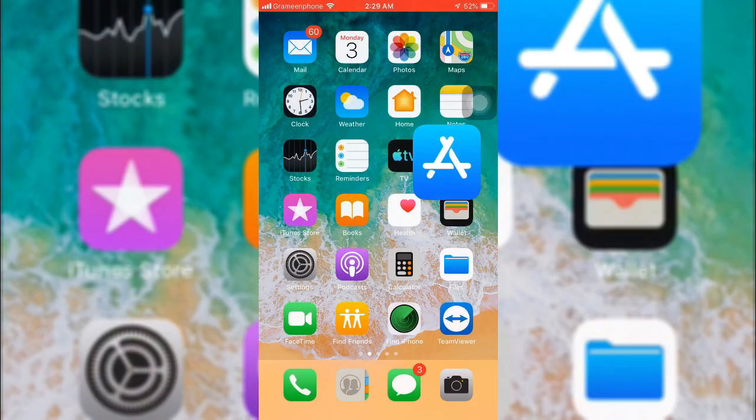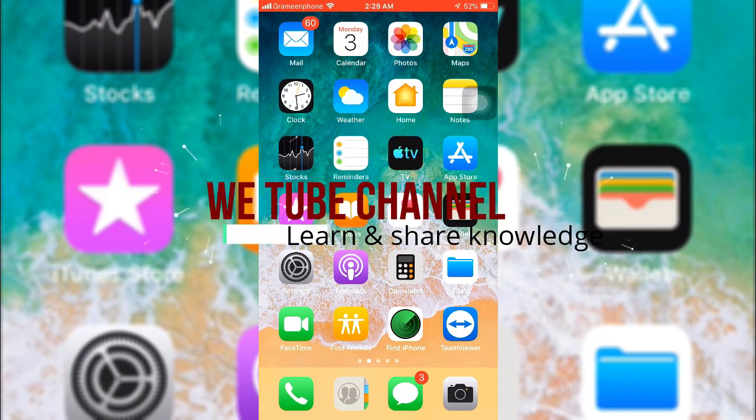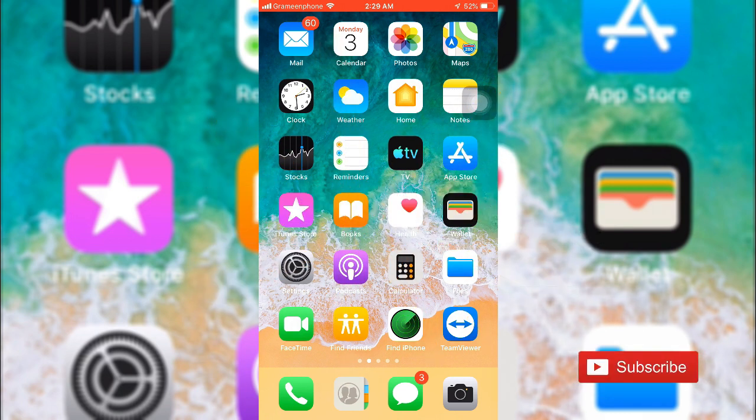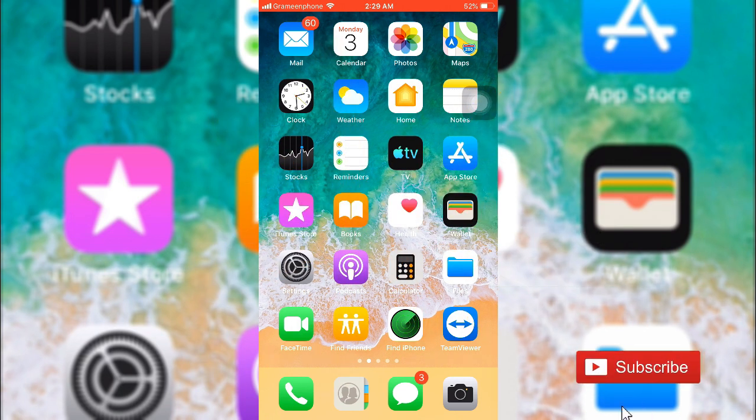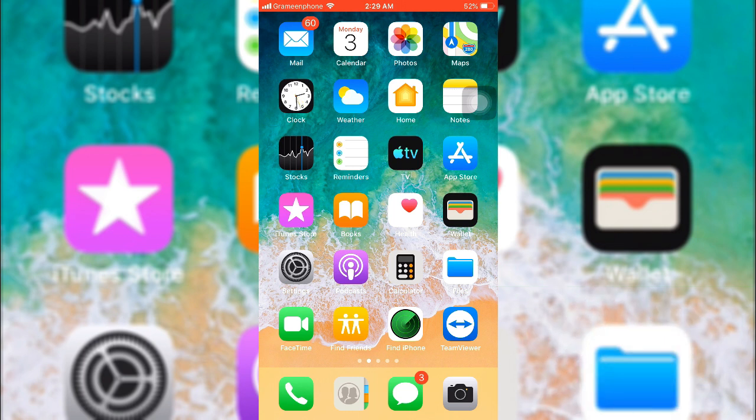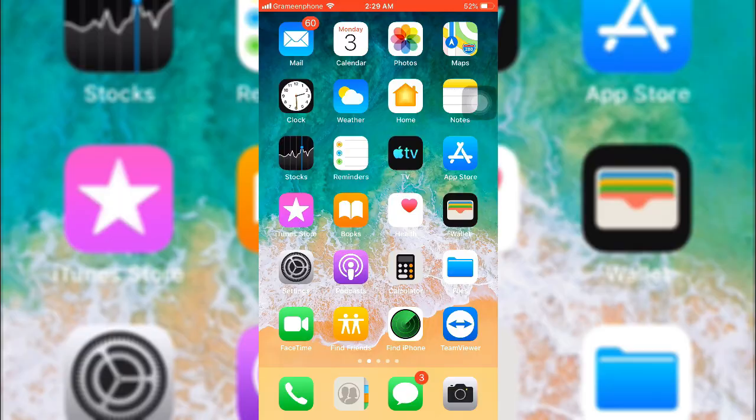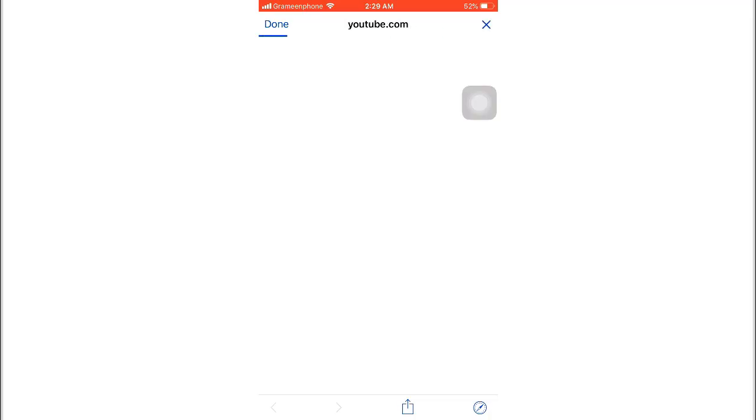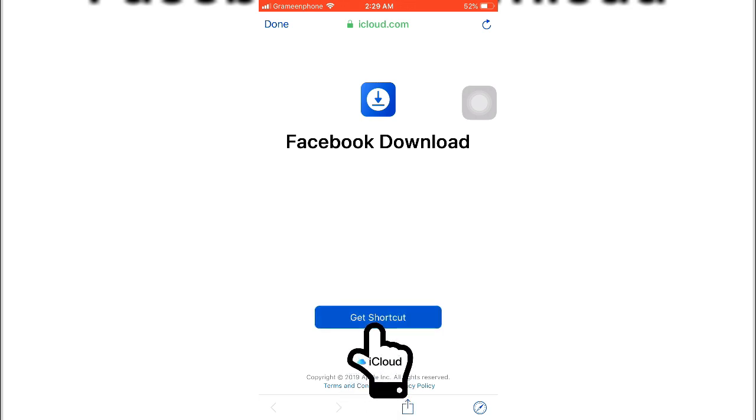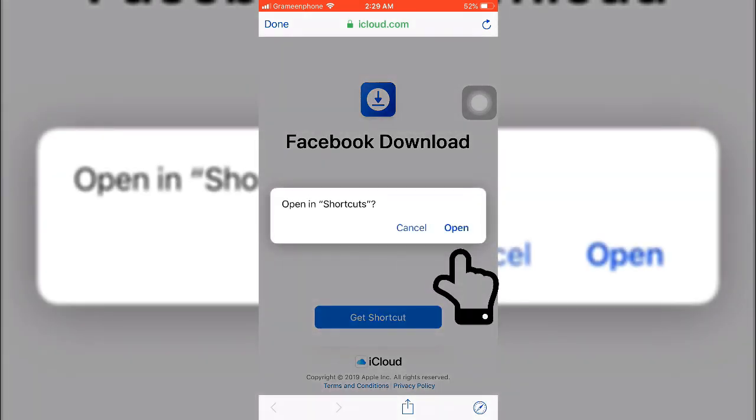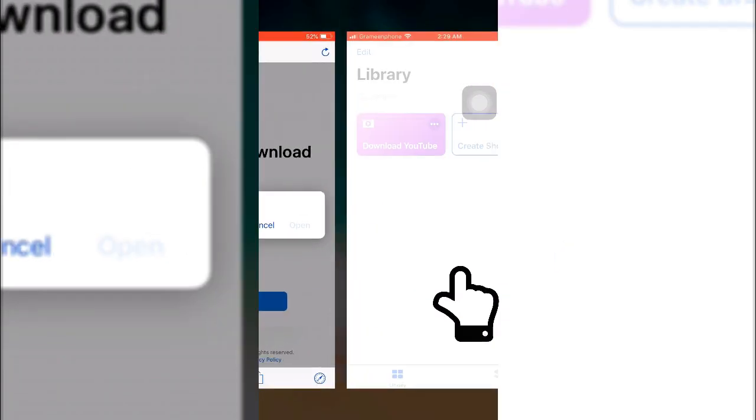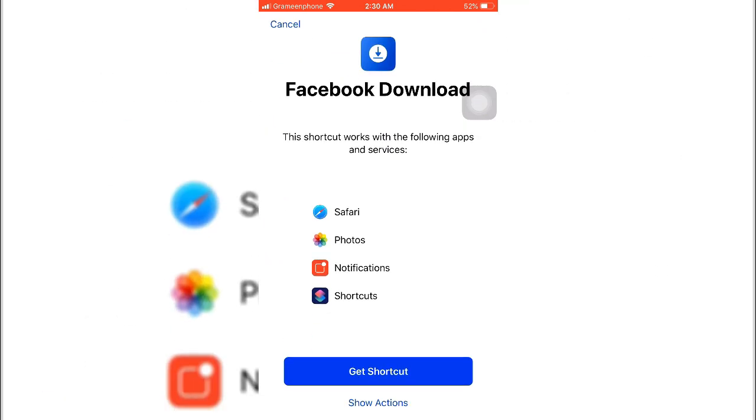So friends, after downloading Shortcuts you need to add settings in this app. To get these settings, go to this video description and you will find the Facebook video downloader setting link. Go to that link and you will find something like this. After you get this, select Get Shortcut, then select Open, then again select Get Shortcut.